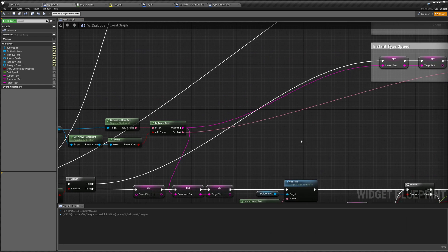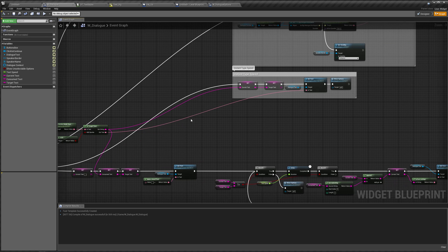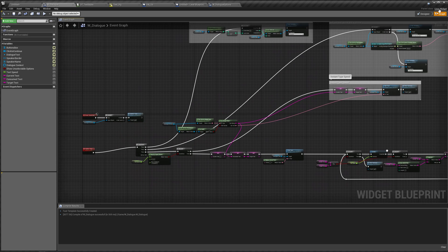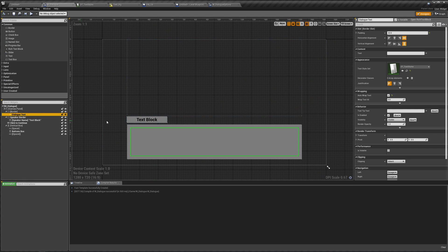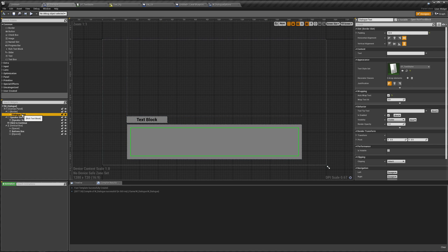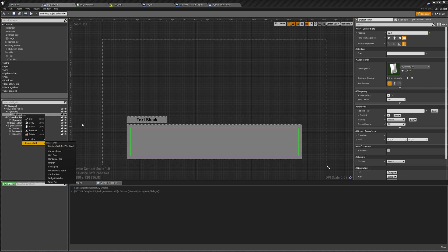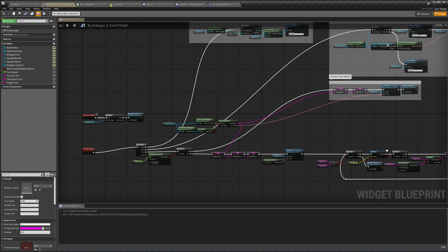Before we start, I'd like to mention that I just moved things around a little bit. In our instant type speed stuff, I commented that out and moved it out of the way. Also, in our designer, in our dialogue text, I checked the auto-wrap text option because I forgot to do that last time. And last time when I clicked on this and went to replace with, I was looking to see if I could replace with rich text block — I didn't find it so I assumed we couldn't, but we can. Just thought I'd mention that, so let's get started.